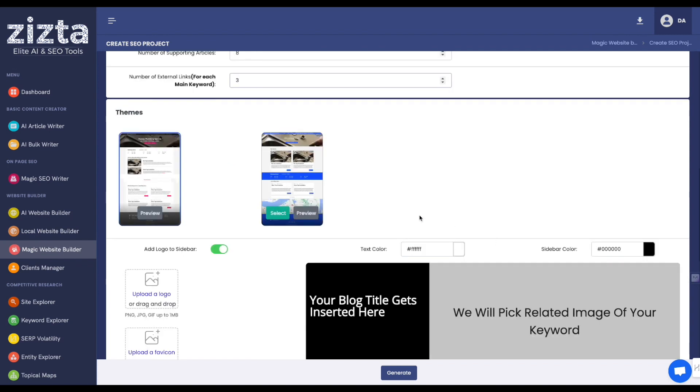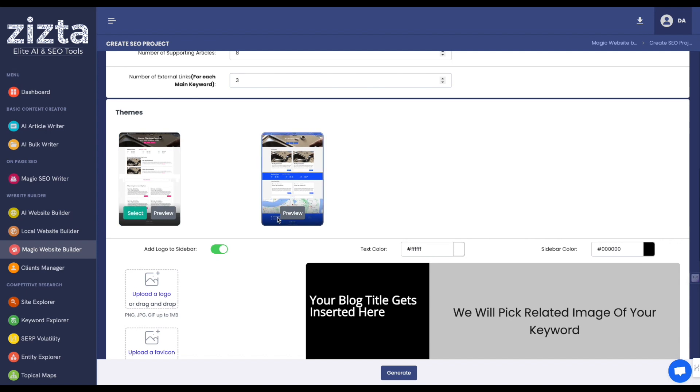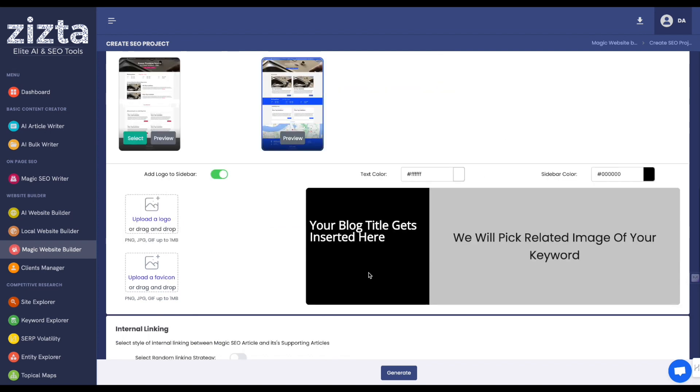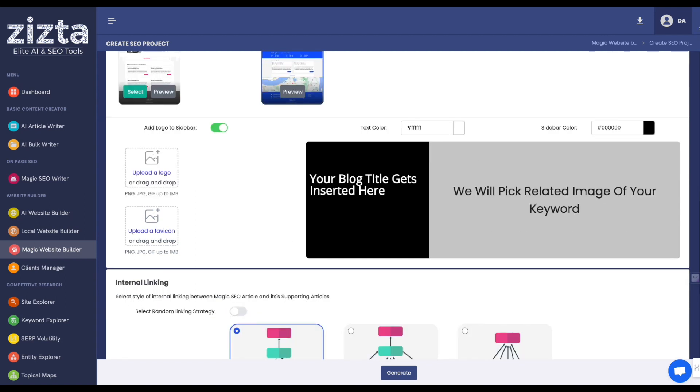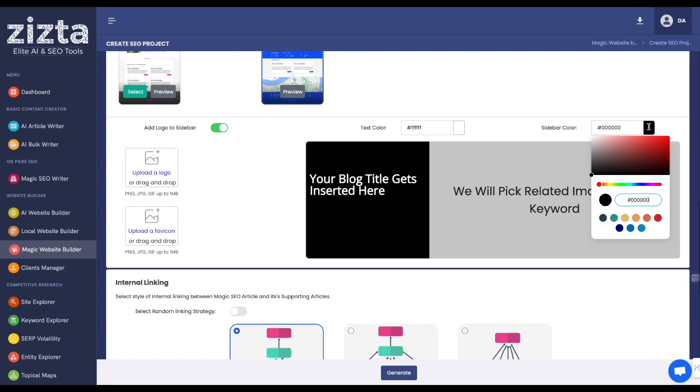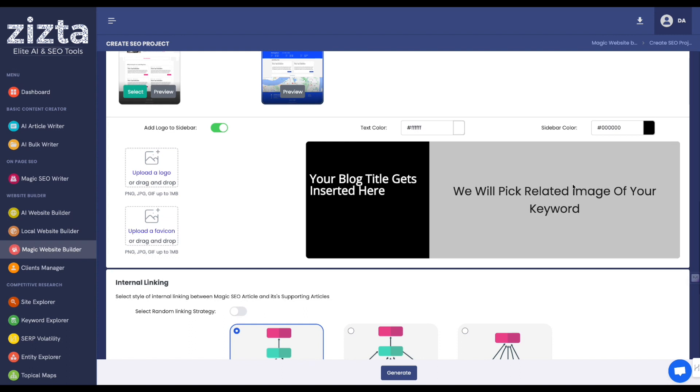We got a couple themes to choose from if you want to vary up the look and feel of your websites. If you want to add a logo to your website, you can upload it here. You can upload a fav icon that would display in the browser. And this is the featured image for your supporting articles. You can customize the text color and you can also customize the background color of this area right here left to this area where it will select an image relevant to the keyword that you are targeting.